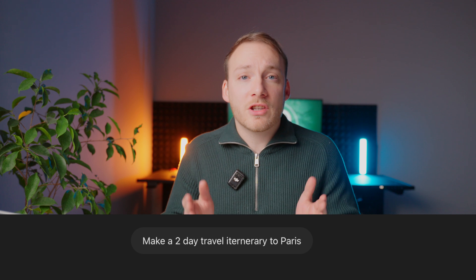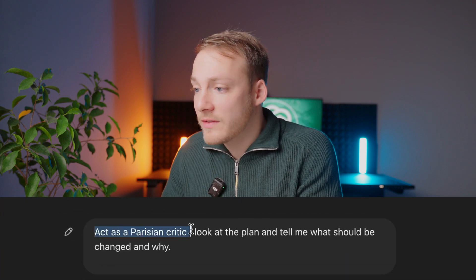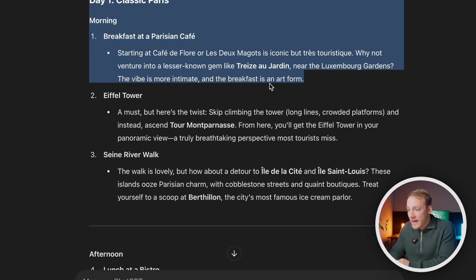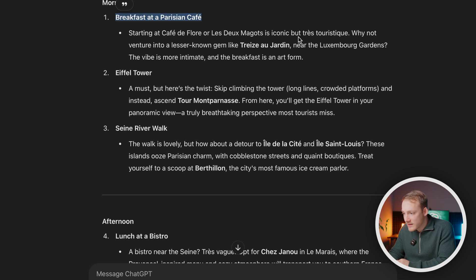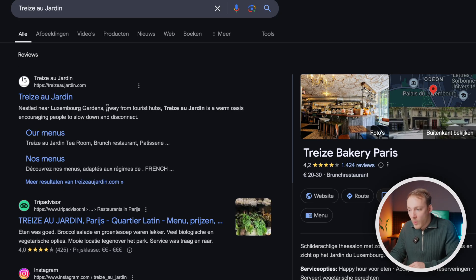This also works when you are writing a project plan and ask ChatGPT to act as a critic. Or in this scenario where I asked ChatGPT to create a two-day travel itinerary for Paris. ChatGPT came back with a two-day travel plan, but I felt it was very tourist-like. So I asked ChatGPT to act as a Parisian critic and look at the plan and tell me what to improve and why. It replied: 'Ah, mon ami, let me put on my Parisian critic hat.' And then within each element, ChatGPT says you can do this, but actually there's a lesser-known gem — like Therese au Jardin, which is away from the tourist hubs. Other examples of personas include acting as a business coach or as a business analyst to find the root cause of a problem.